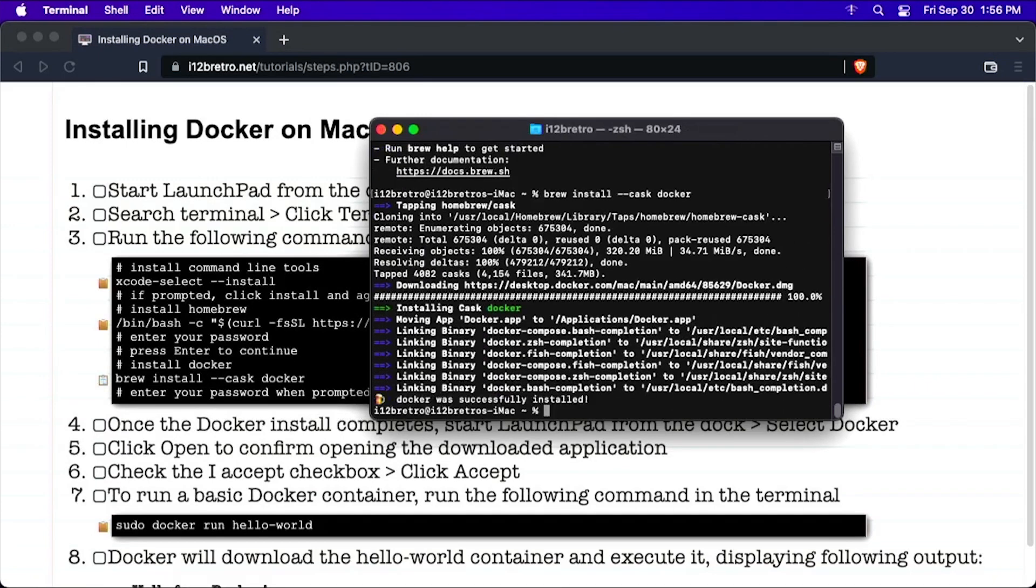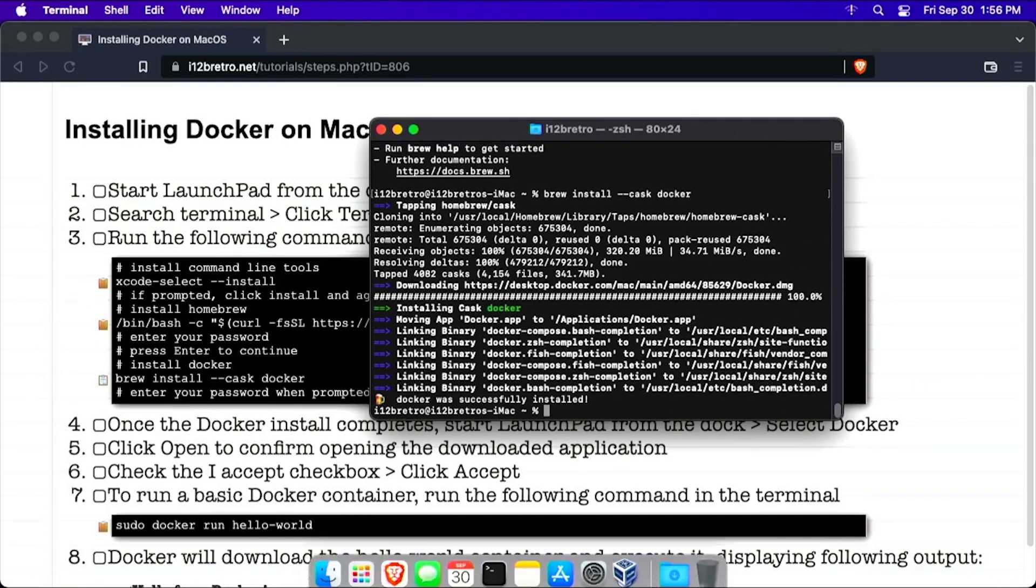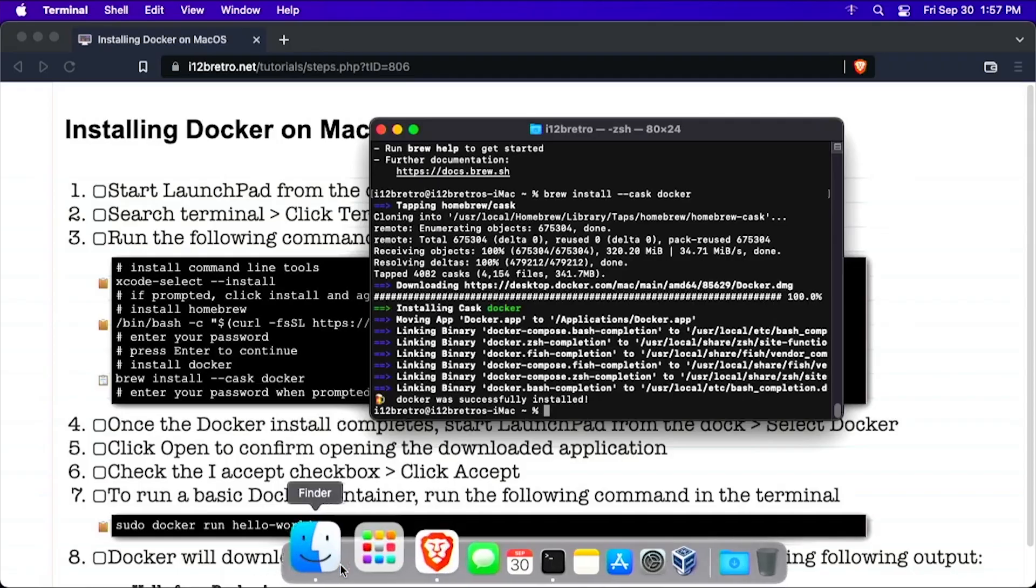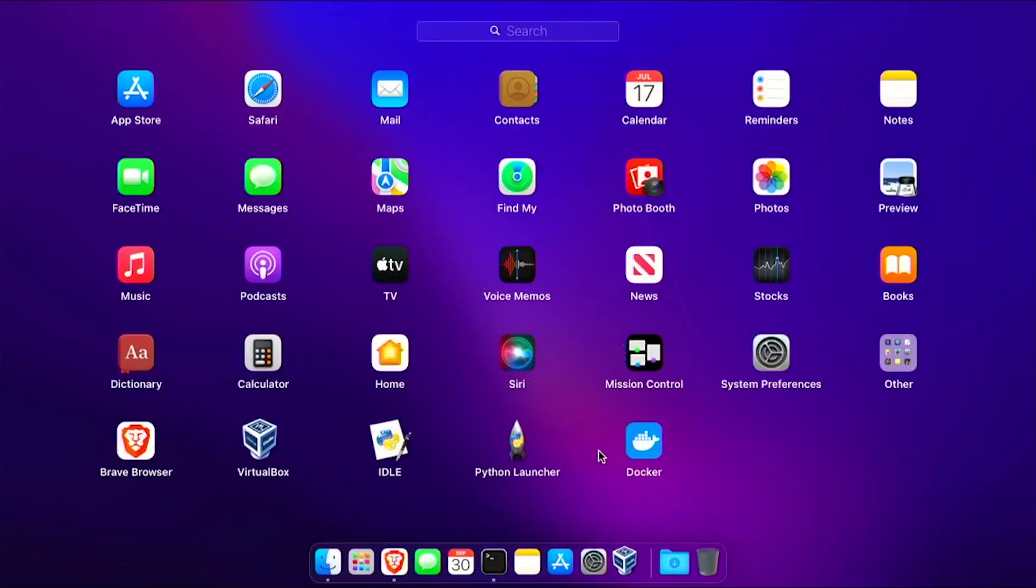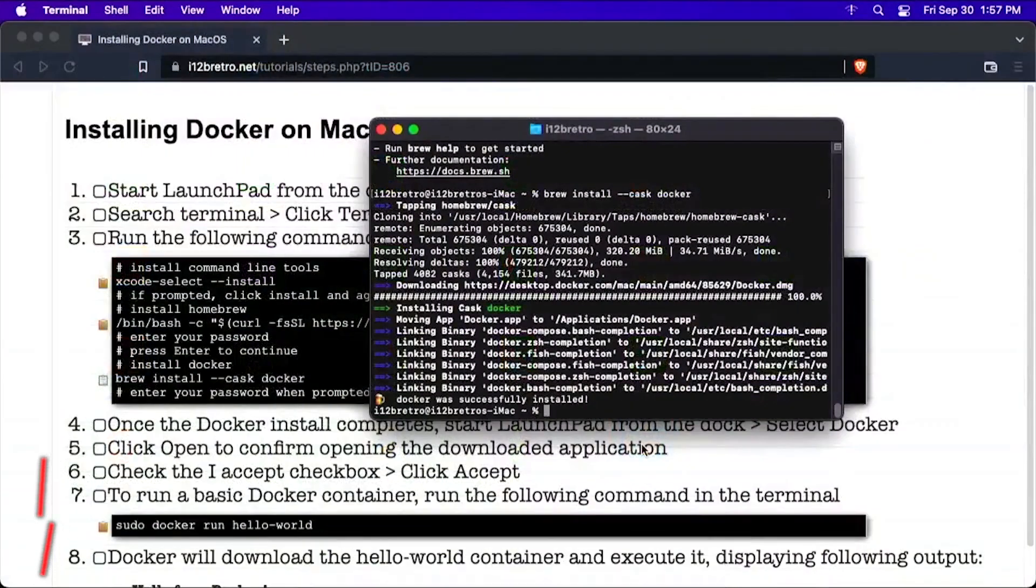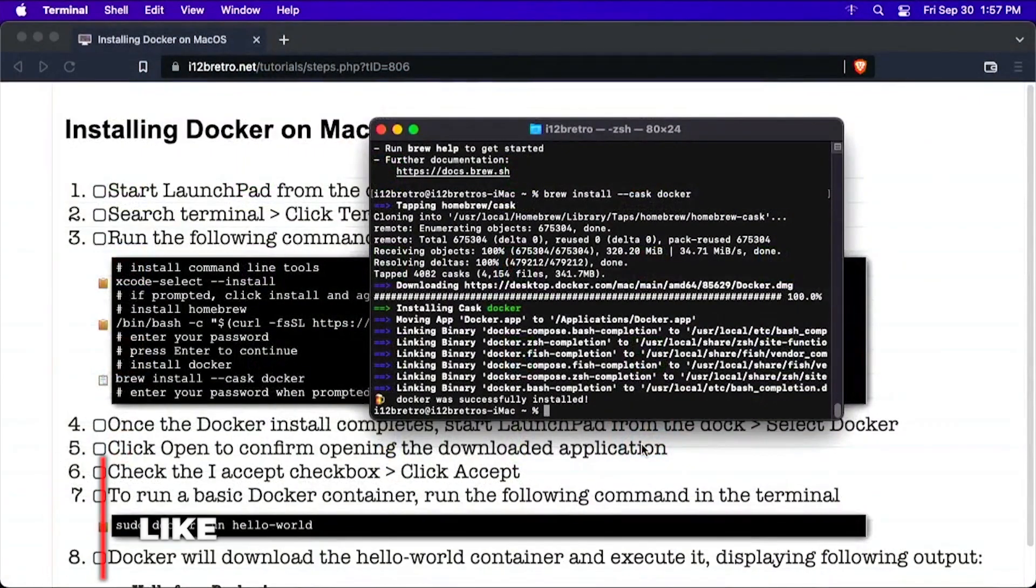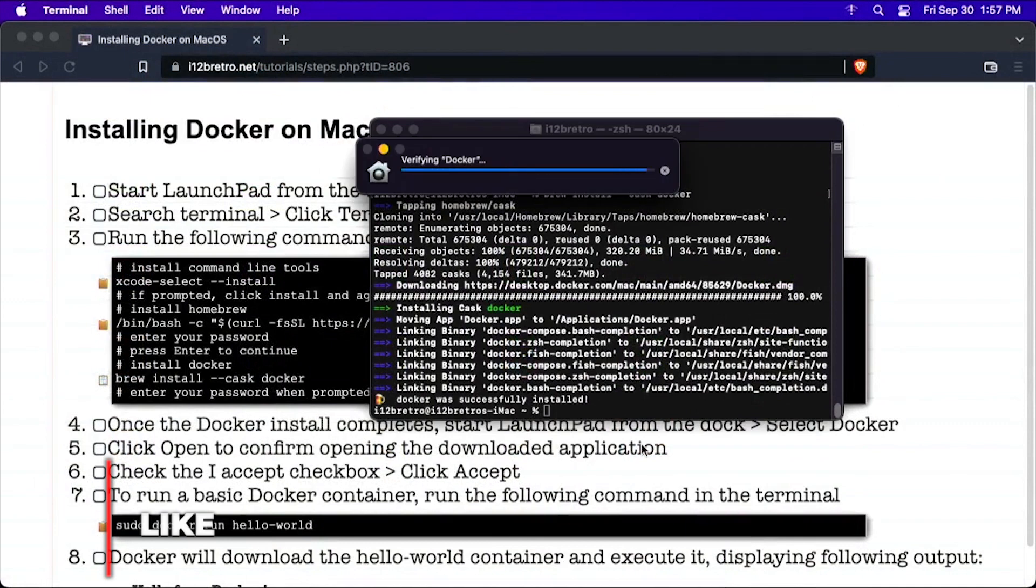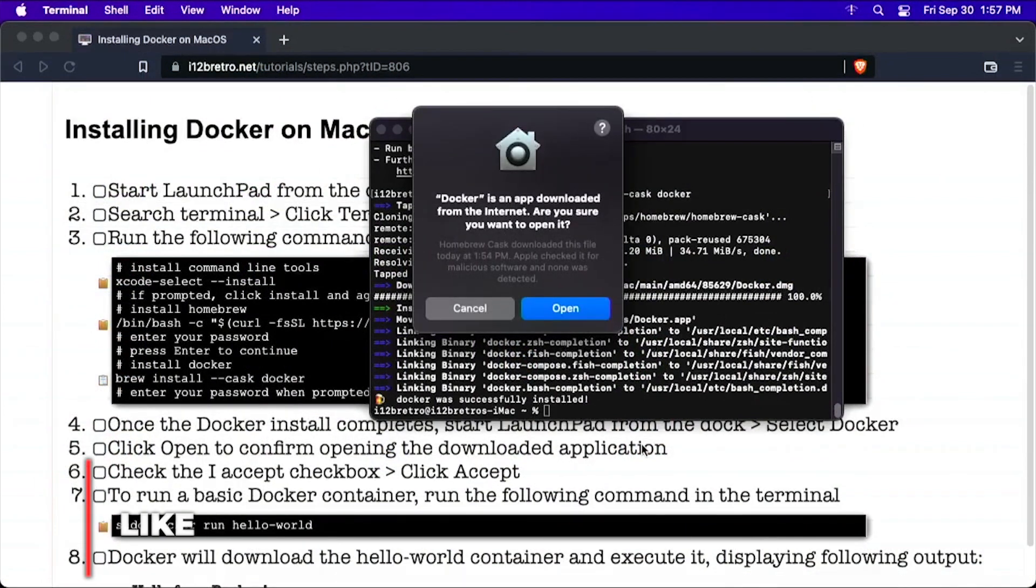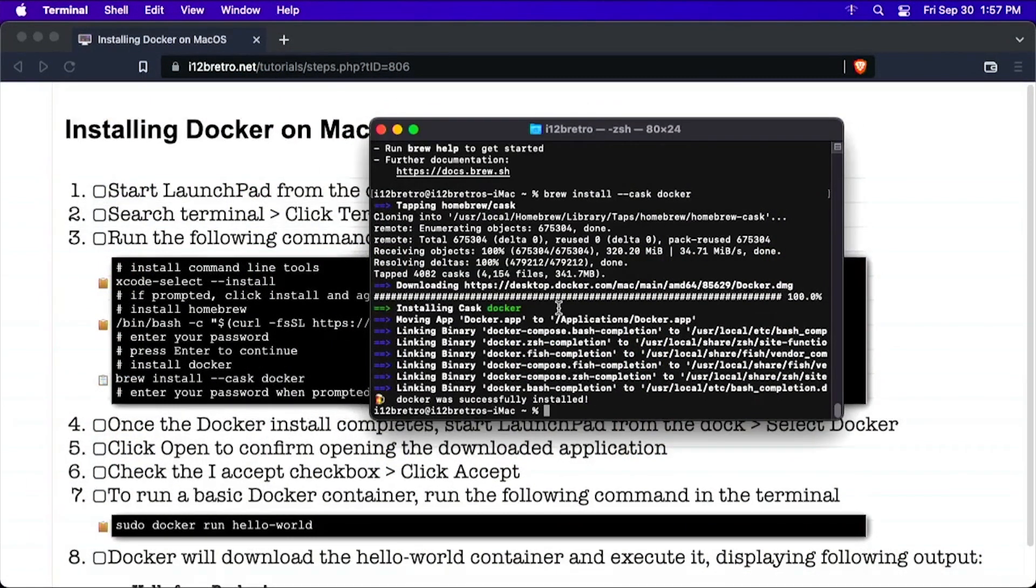Once the Docker installation completes, open Launchpad and start Docker from the application listing. When prompted, click Open in the dialog window to continue launching Docker.